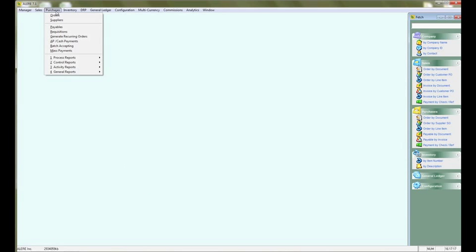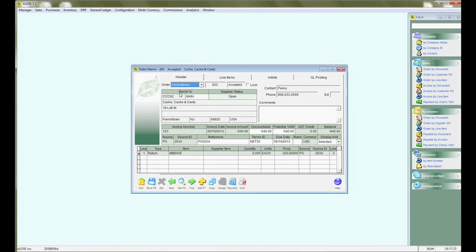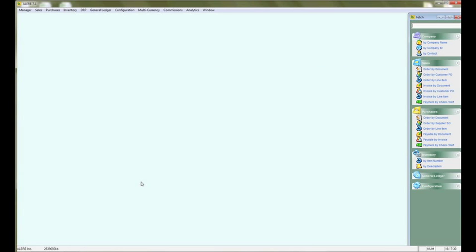We go to purchases, payables and we select the debit memo. And there you will see the debit memo we just recreated from the return item.